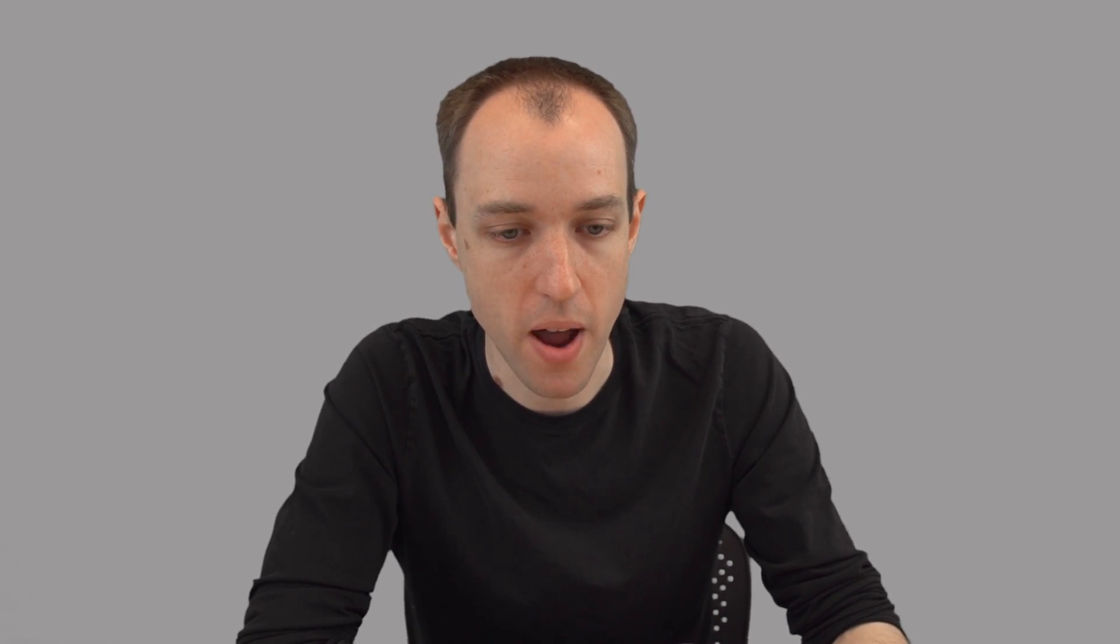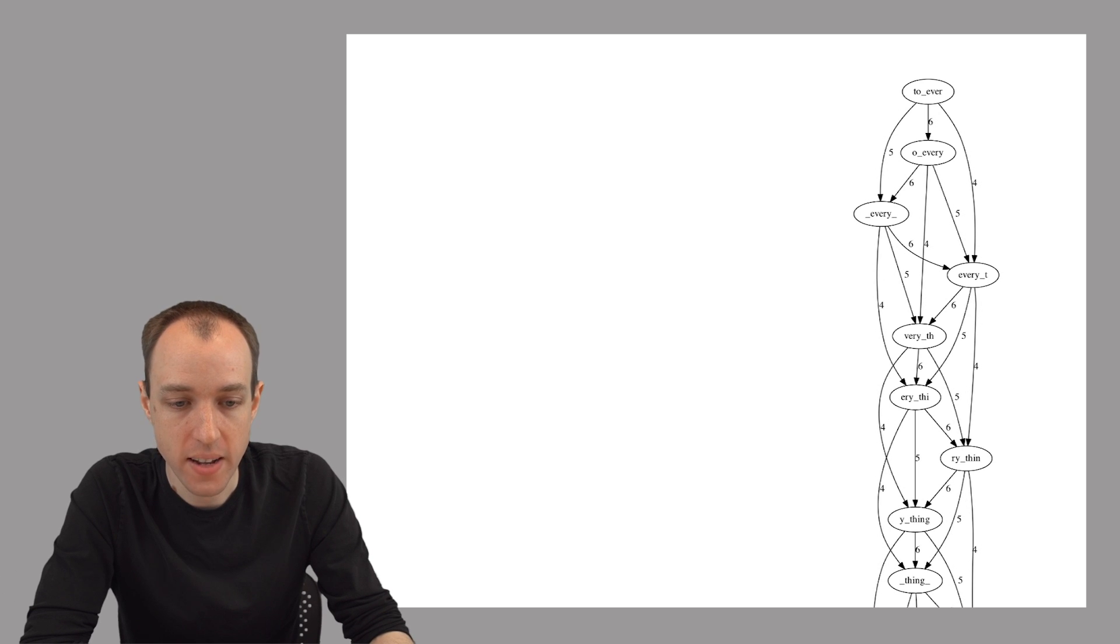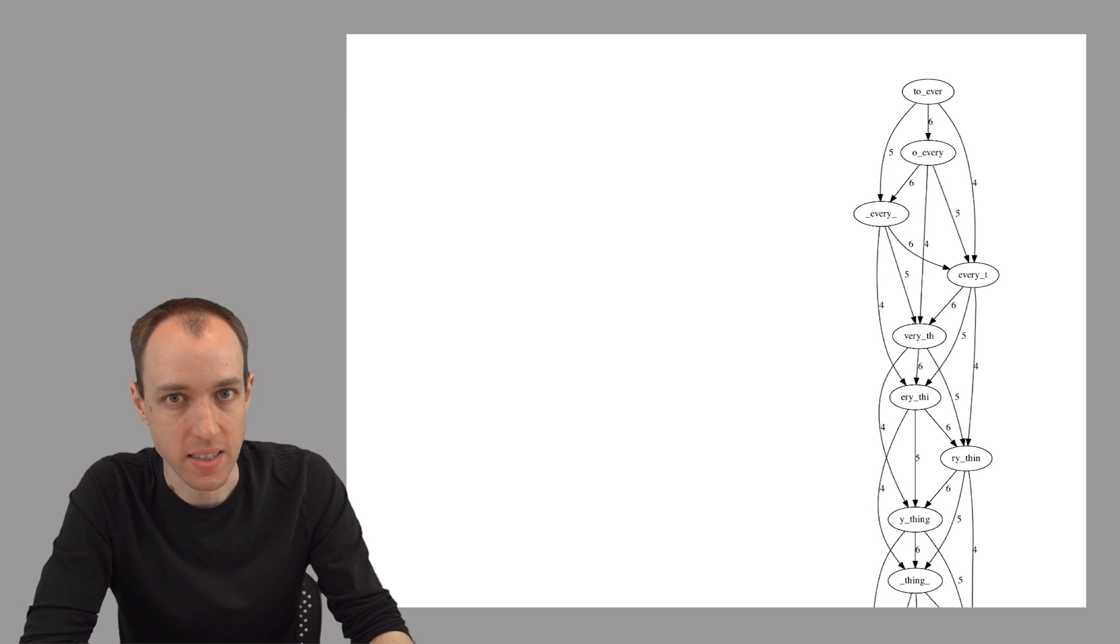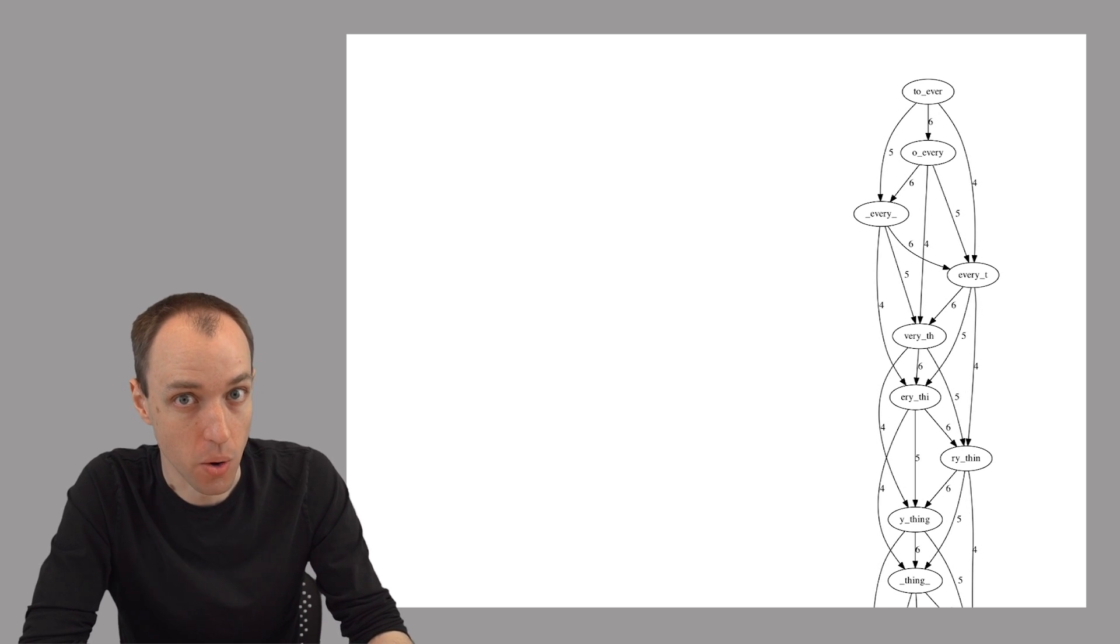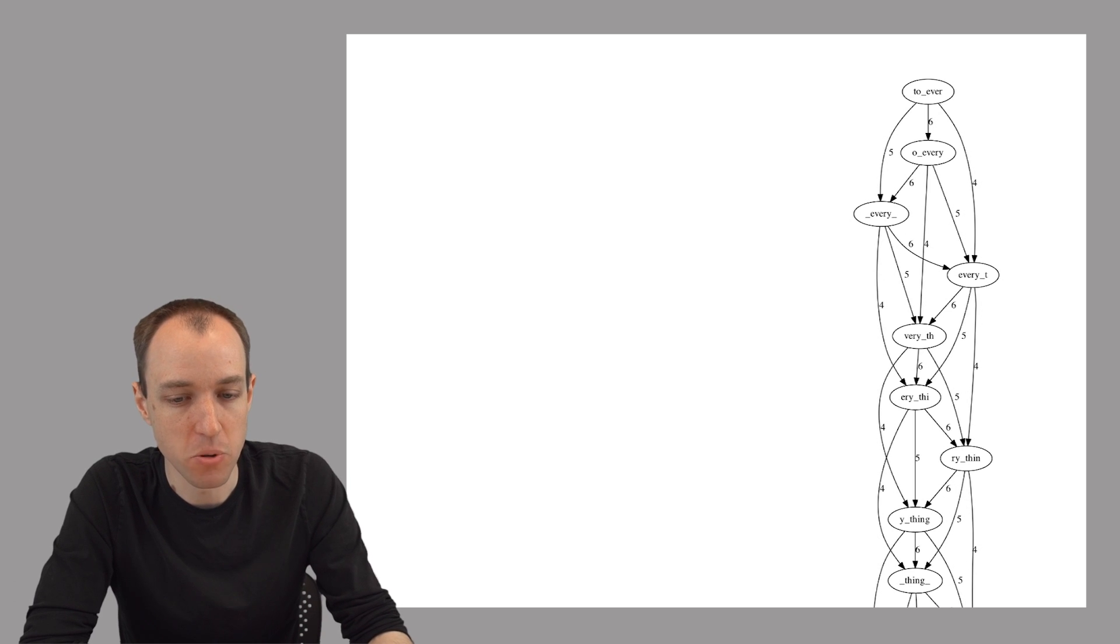Another reason the graph can be messy, and this point is specific to the overlap graph, is that it can contain edges that while they're not incorrect, they don't actually tell us anything that we didn't know already. What do I mean by that?